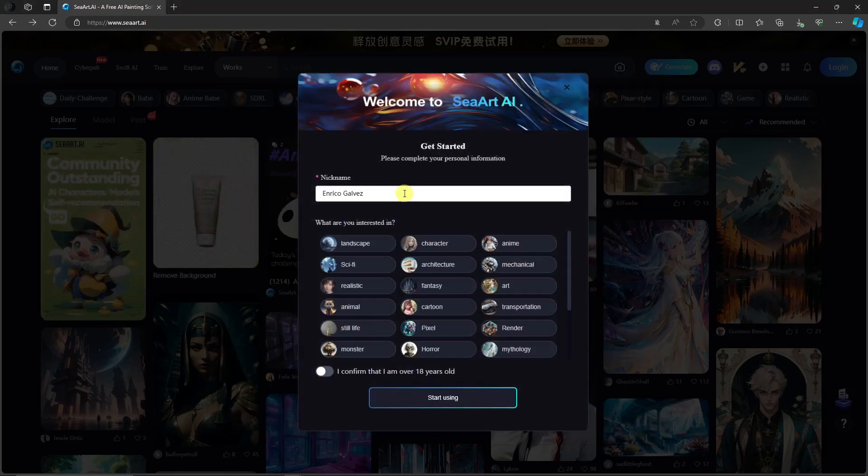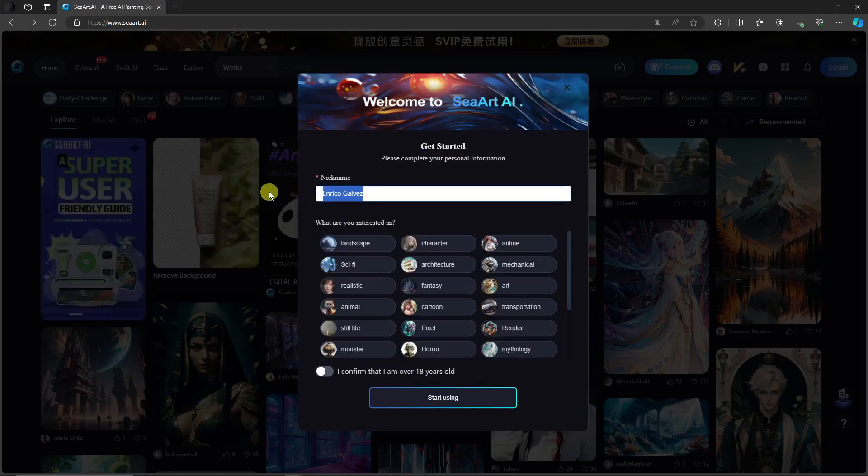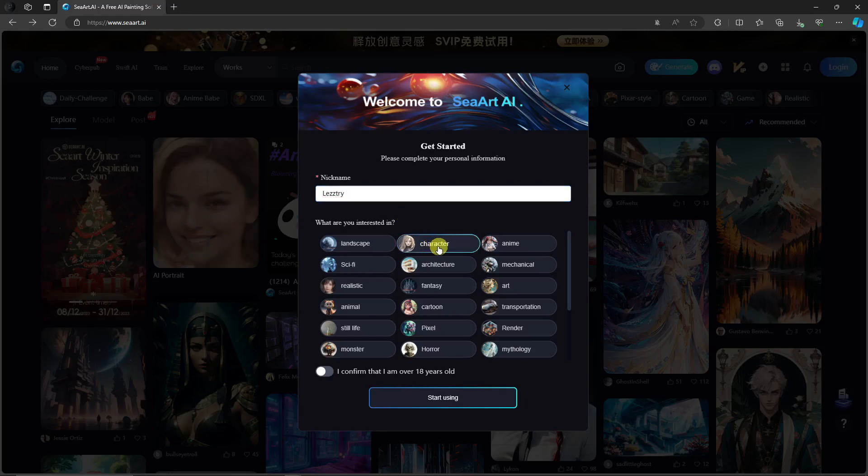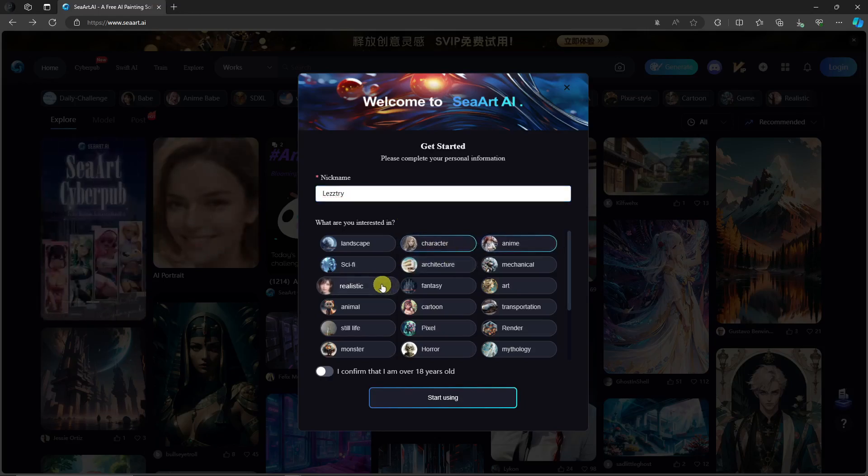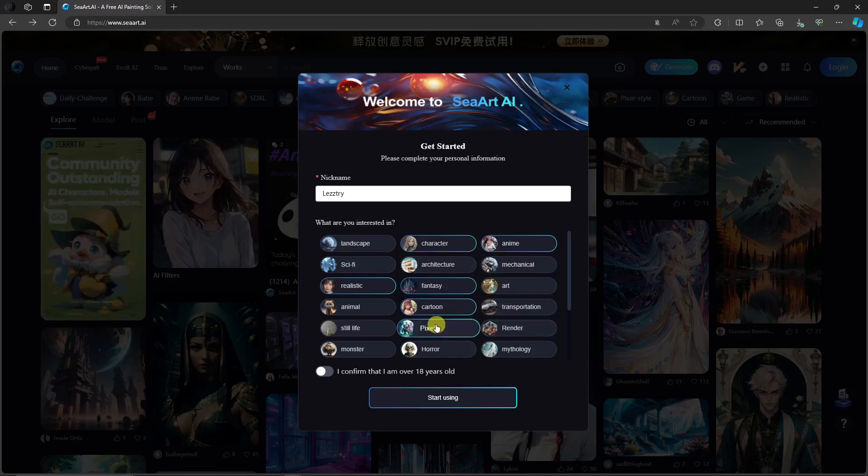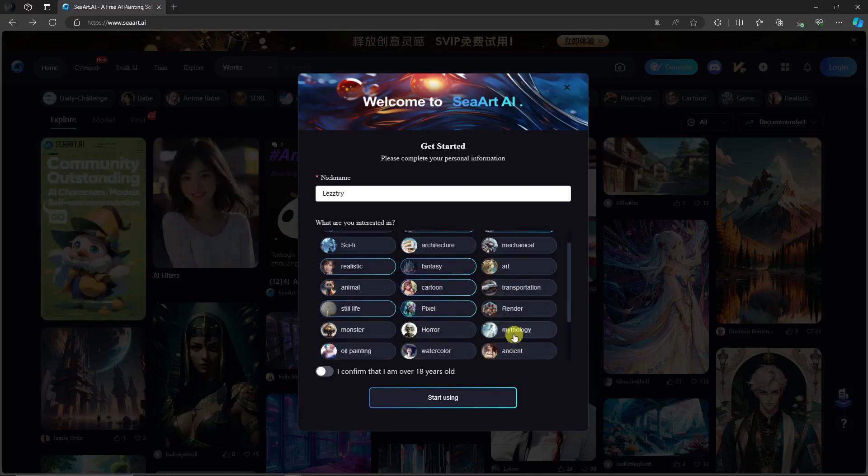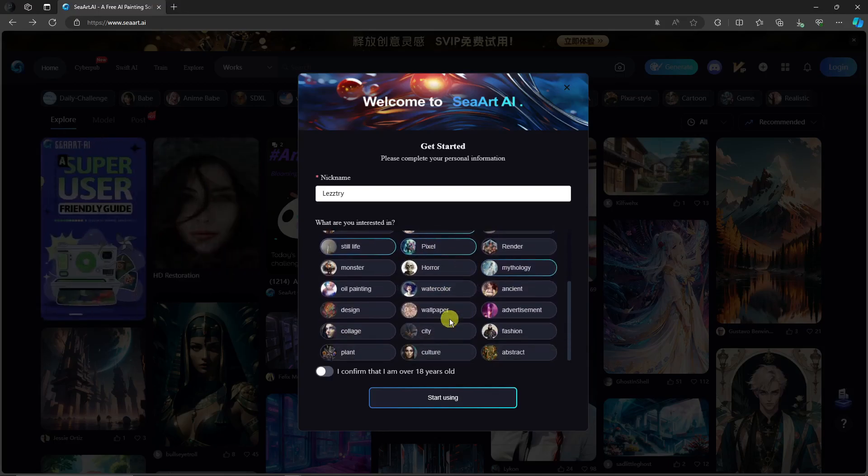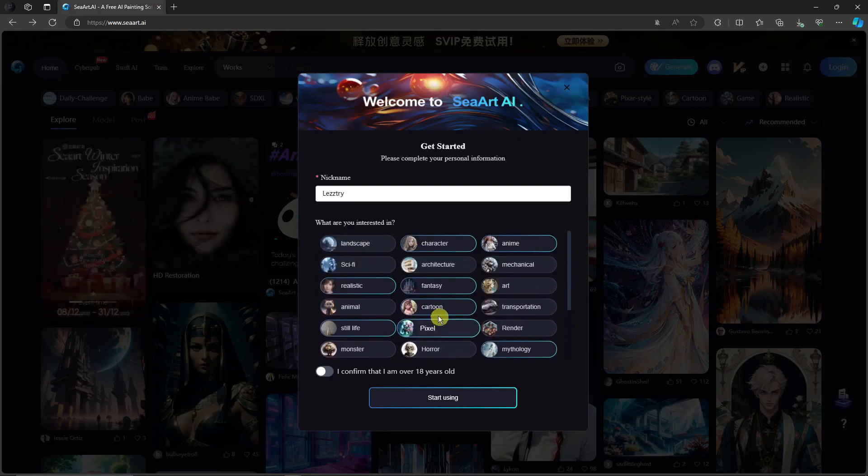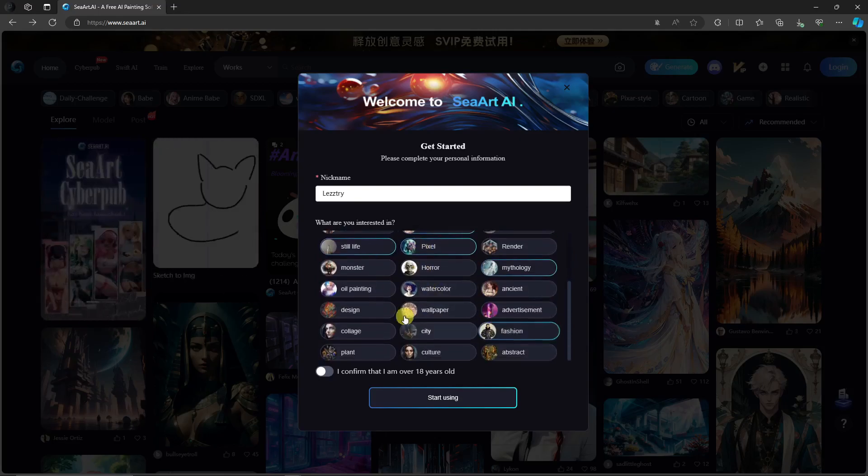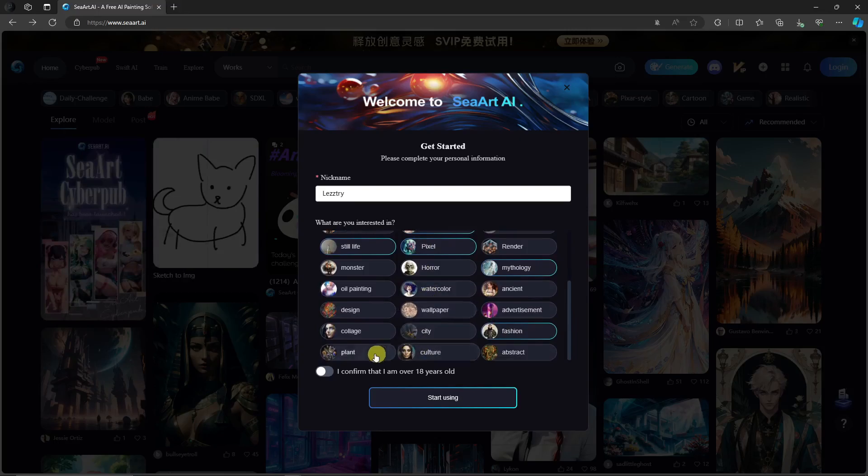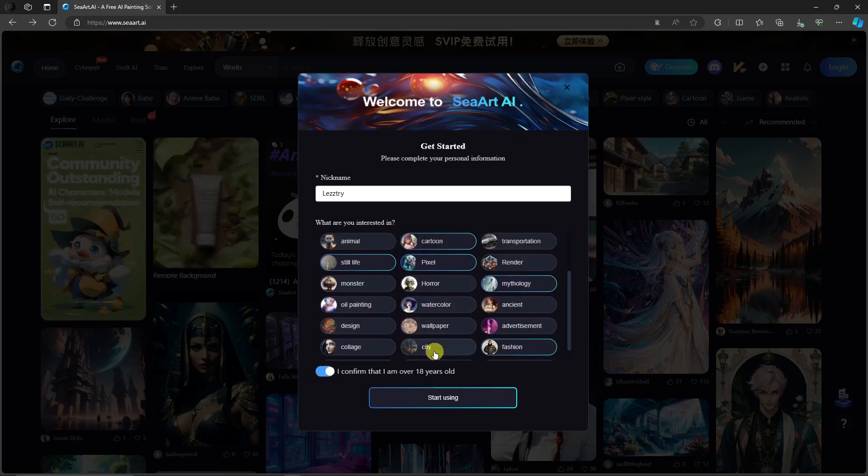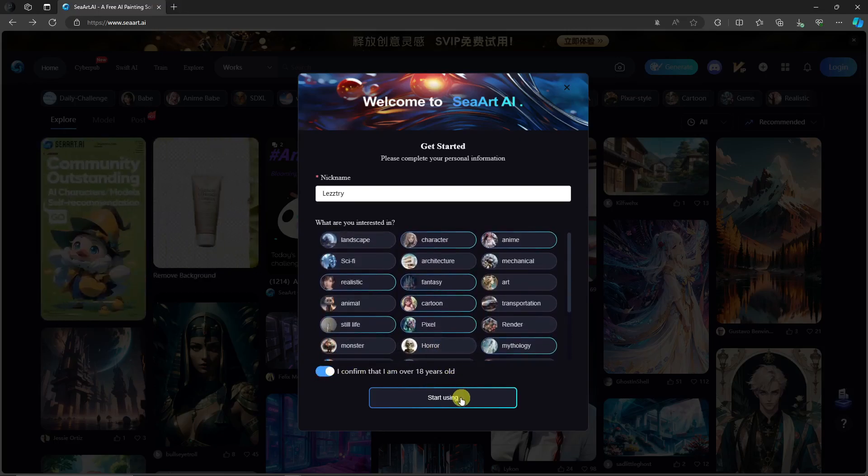It's really good. So I'm just going to use a nickname and then what are you interested in? I'm going to go with characters, anime, I'm going to go realistic there, cartoon, fantasy, render, pixel, mythology. Please choose whatever you feel here. It doesn't really matter if you need to copy me. Make sure that you choose the one you're looking for. So I have confirmed that I'm 18 years old.